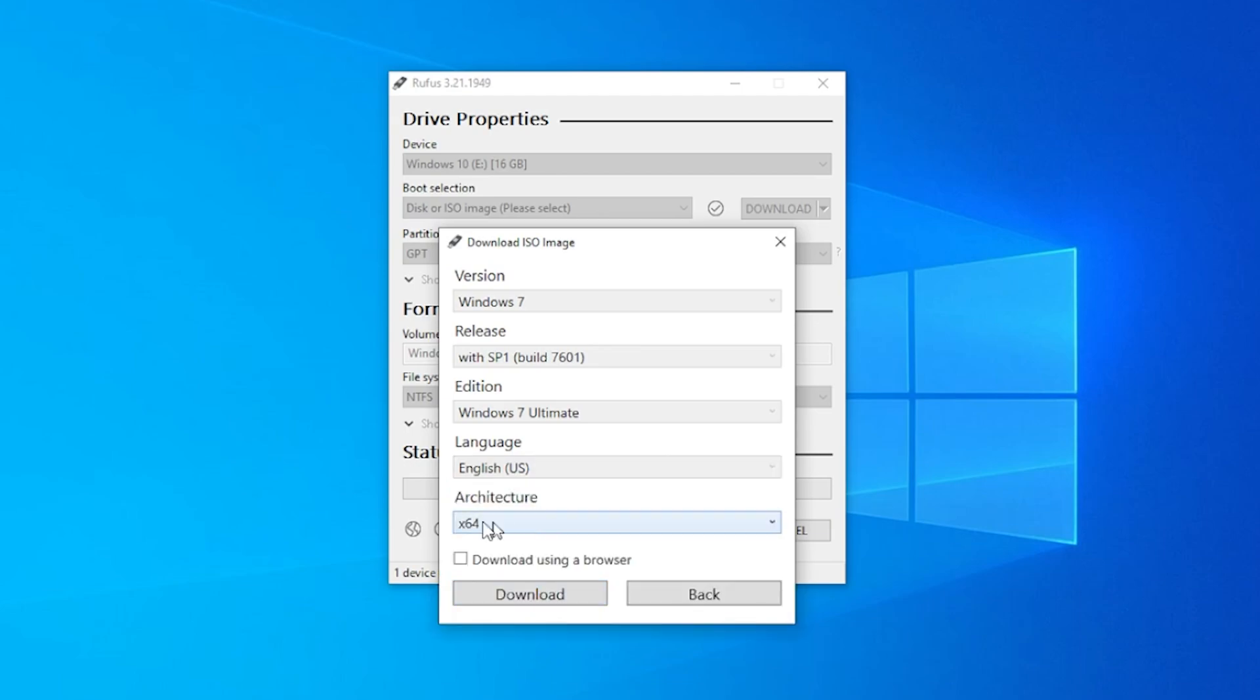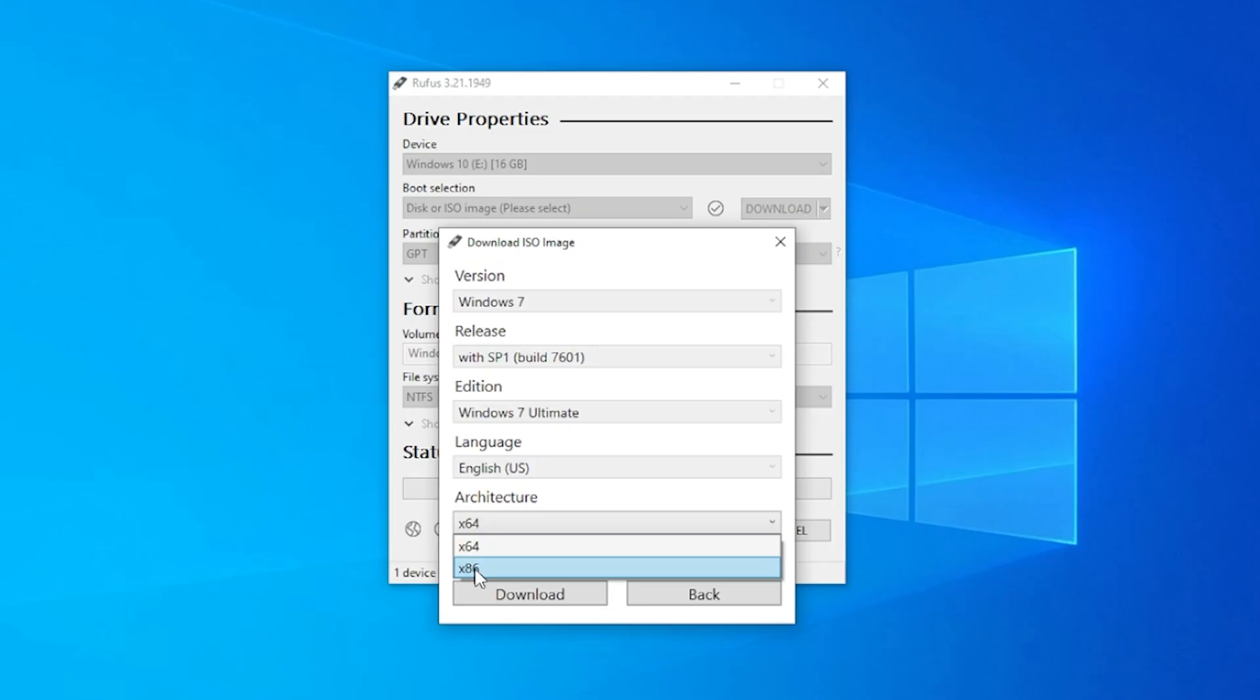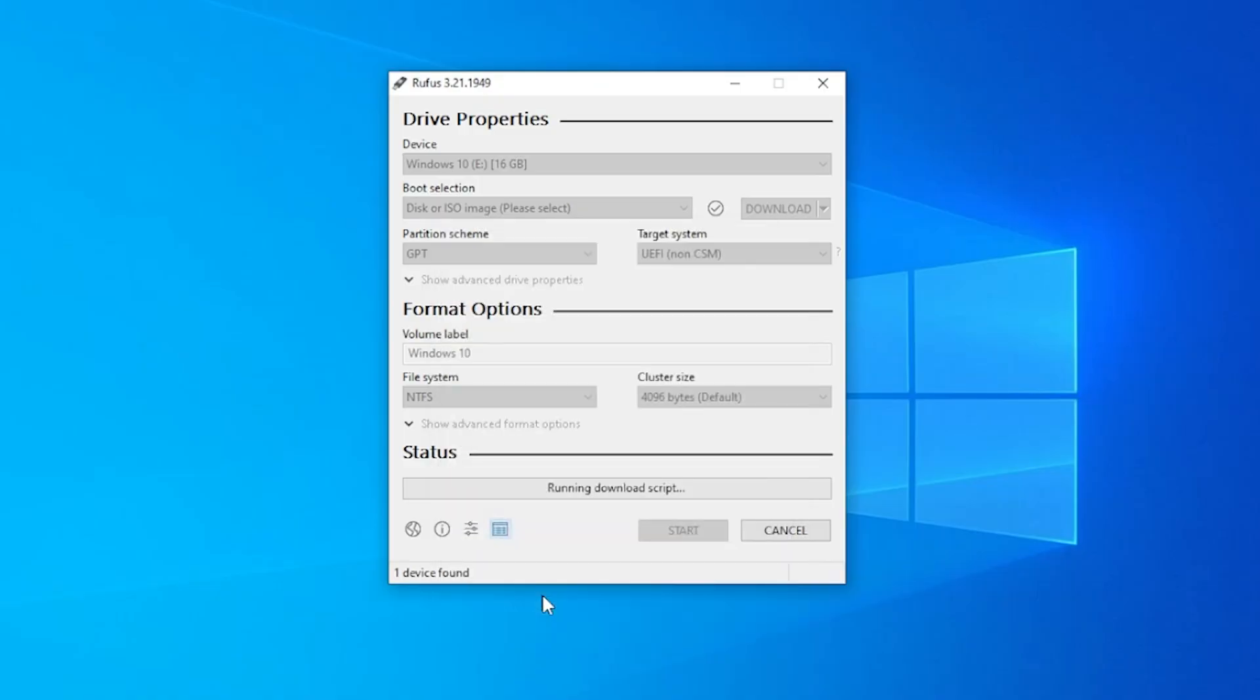The architecture will be X64 because we're using a 64 bit desktop. If you have an older desktop, you might want to select the X86, that's a 32 bit installation. But in most cases, the X64 bit is going to be the one that you use. If you want to download using your browser, you can select this option or you can just click on download and it'll download the file straight from here. We'll go ahead and click on that.